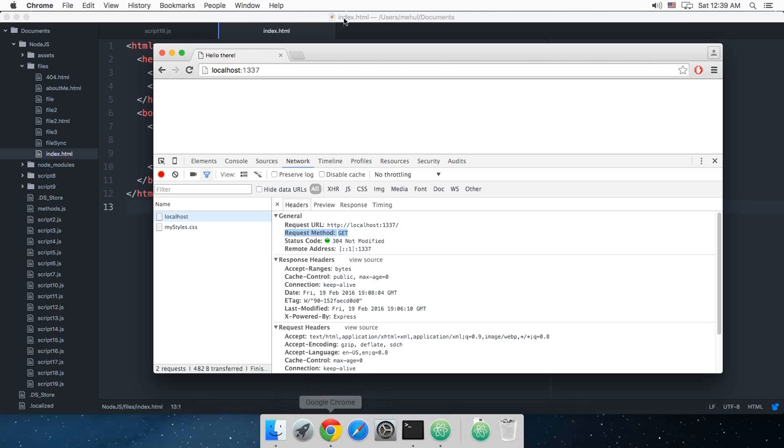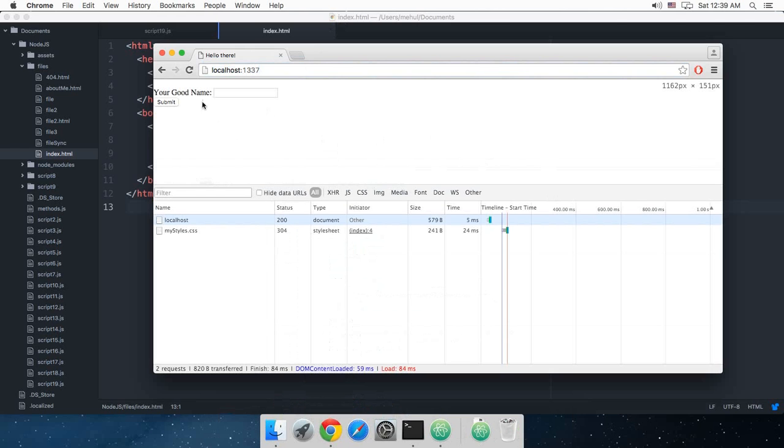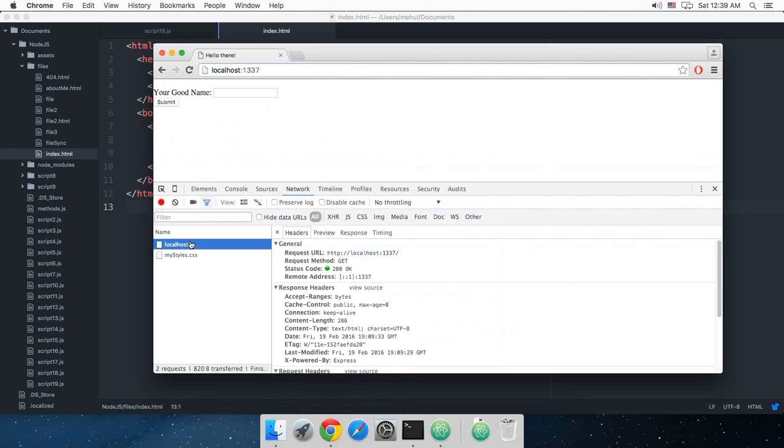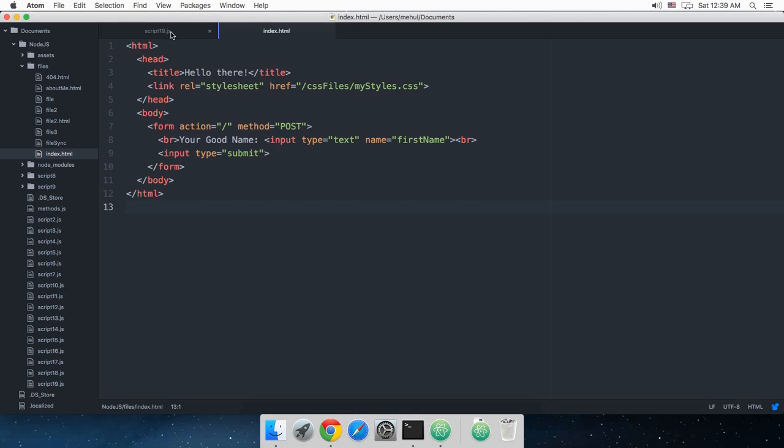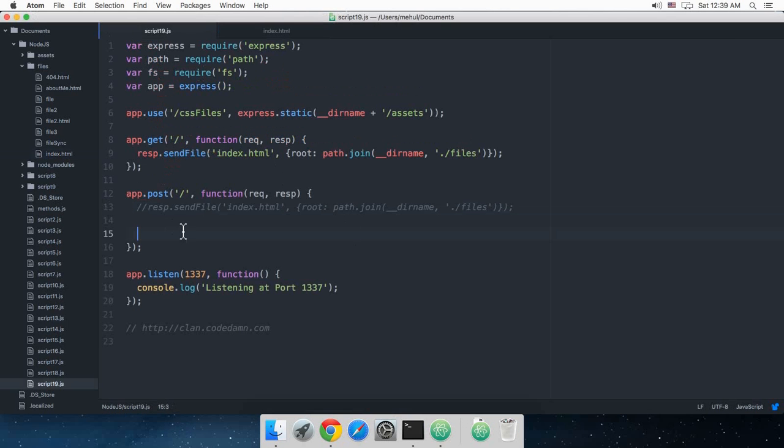So if I just run this right now, you can see we get something like this. This is obviously on a GET request. Now the thing is that we're using a very new version of Node and Express.